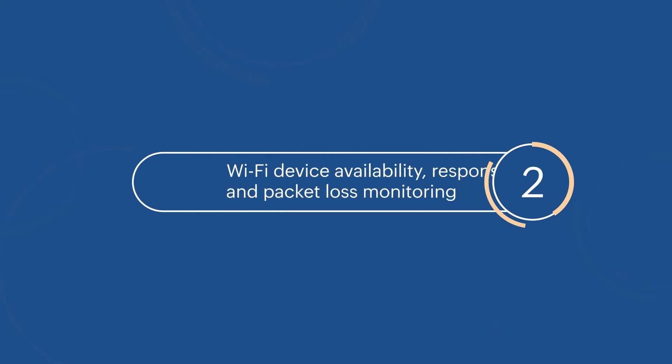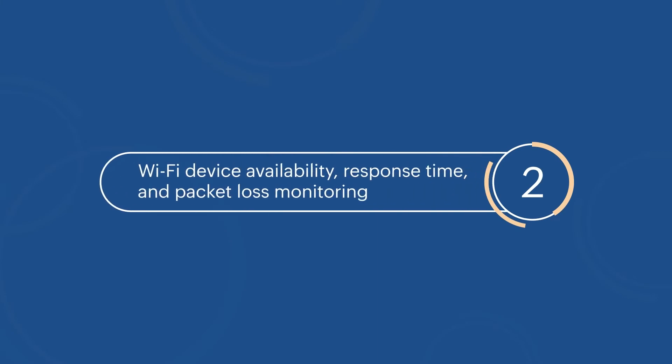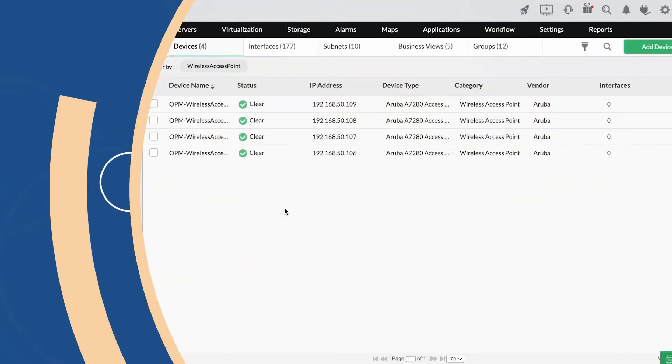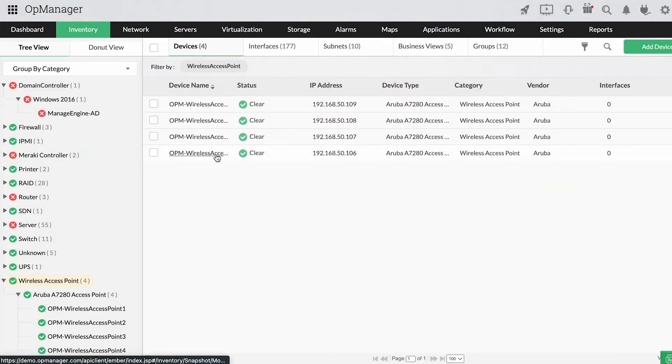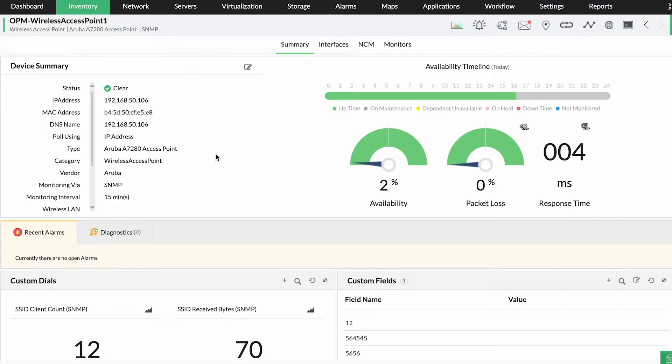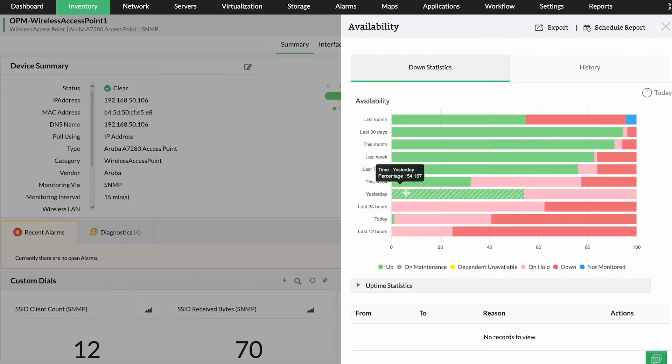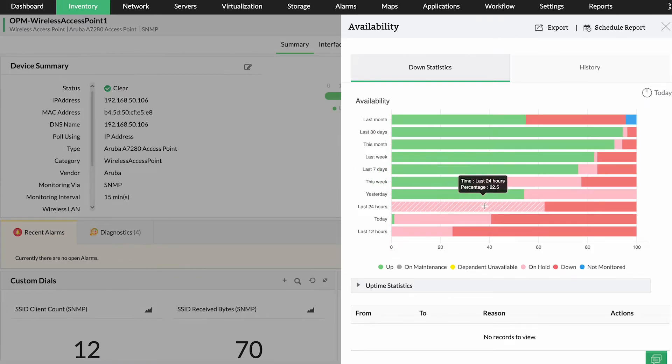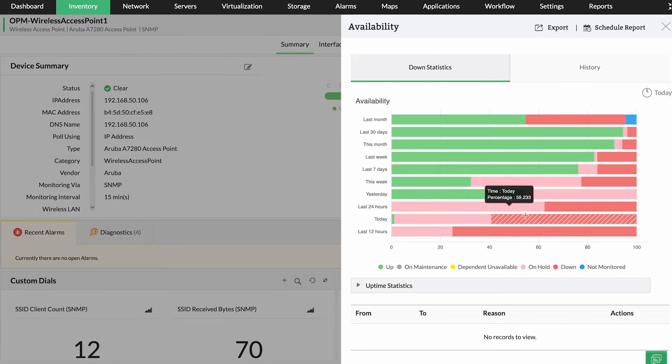Wi-Fi device availability, response time, and packet loss monitoring. Unavailable access points can easily shut down parts of your network. With OpManager, keep an eye on critical metrics of your Wi-Fi devices, such as availability, packet loss, and response time.